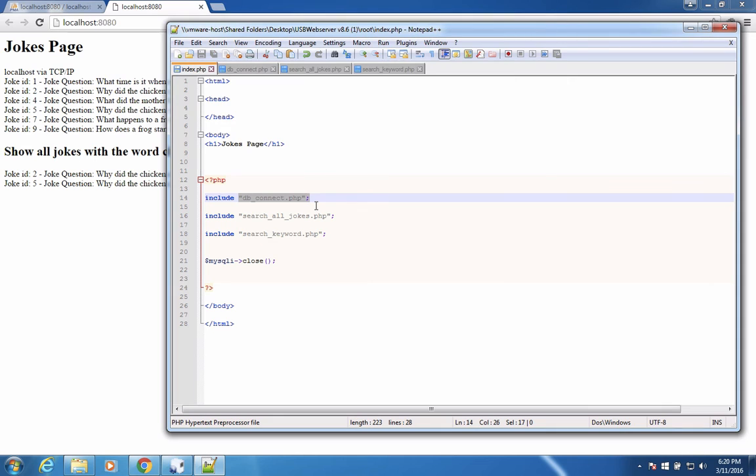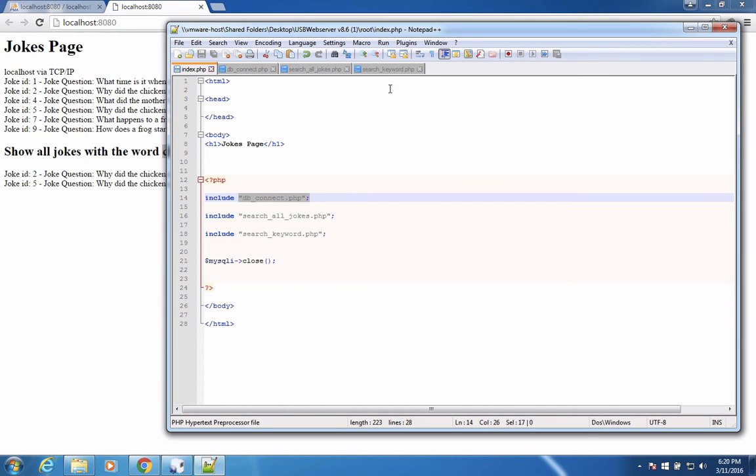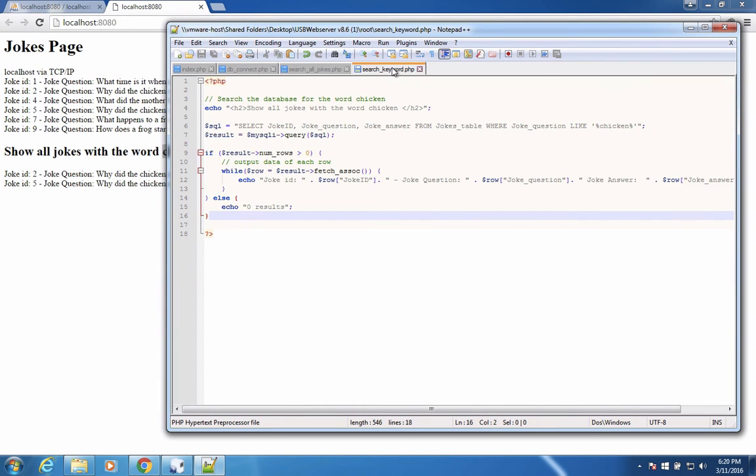I mentioned at the about the middle of this video that we're going to make this into a keyword search, not just for chicken. But this module here, this one called search keyword will search for any word, not just the one that's hard coded into here as chicken. So that's coming up in the next video.